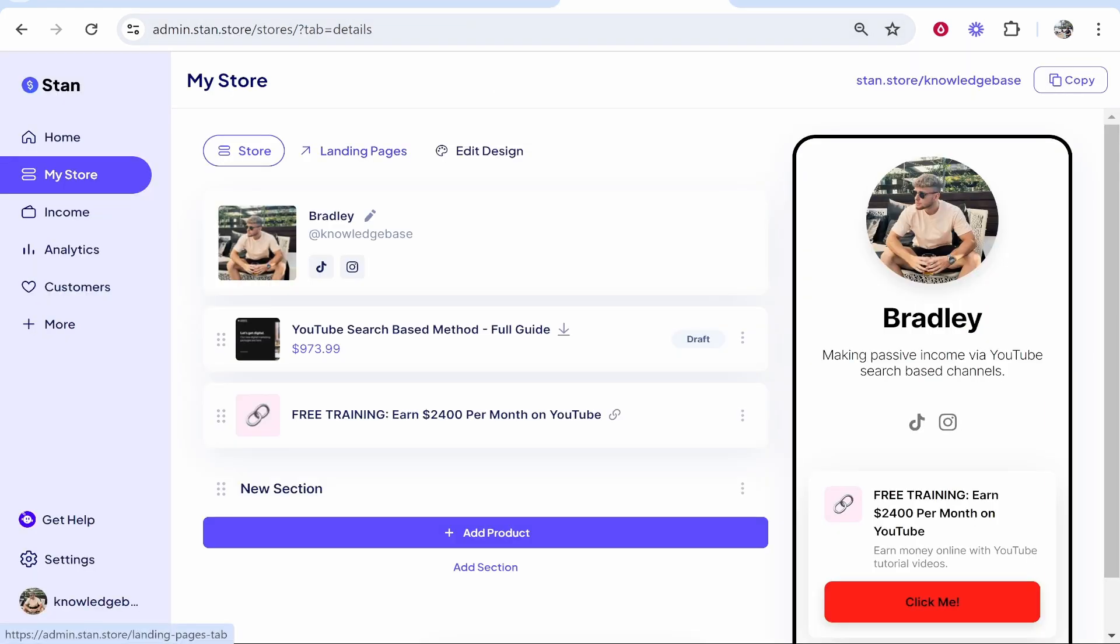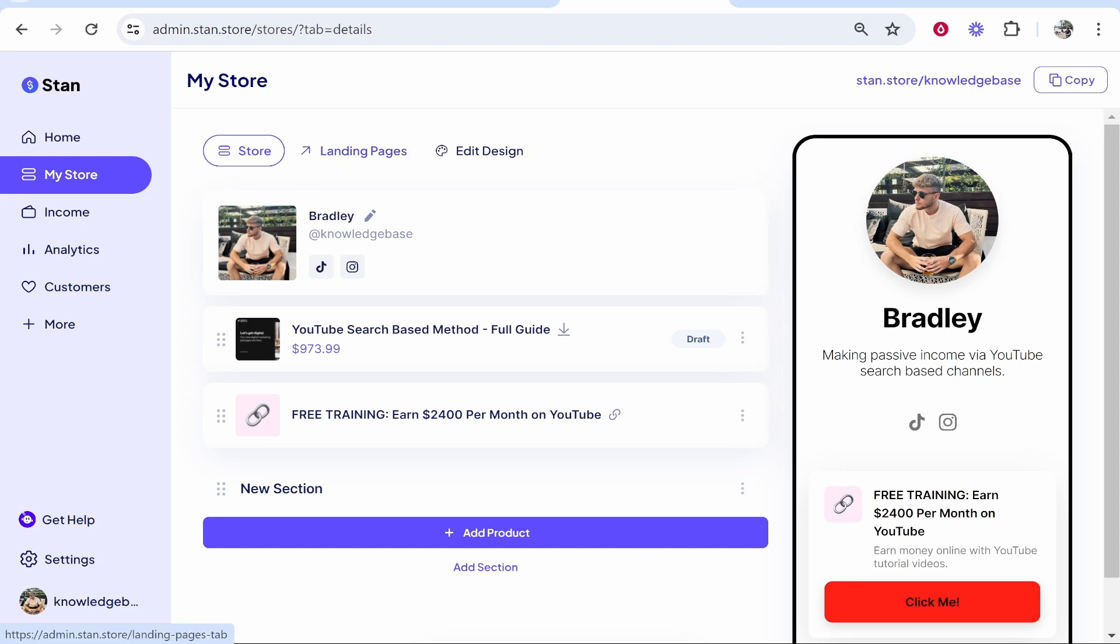haven't already got an account, I'll link it in the description below. Just go ahead and click on it, and it will prompt you to sign up. Once you've signed up, you want to head over to your store. Once you're on your store, you're not going to have anything here. You can then head over to landing